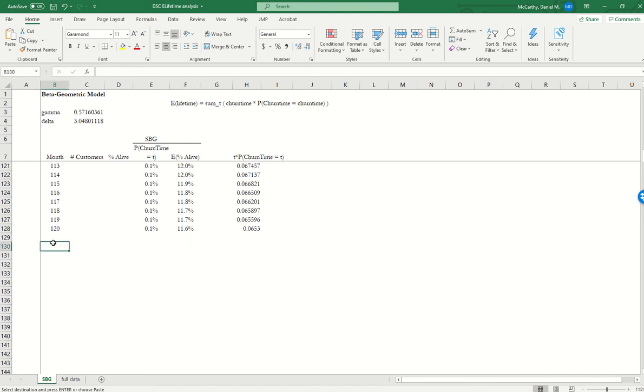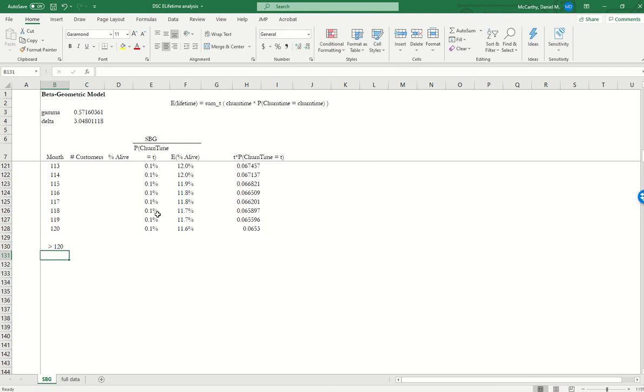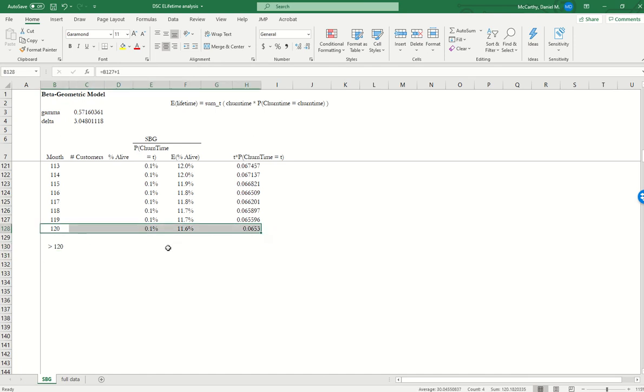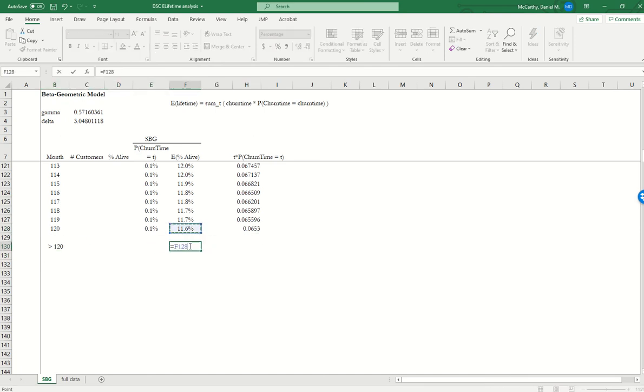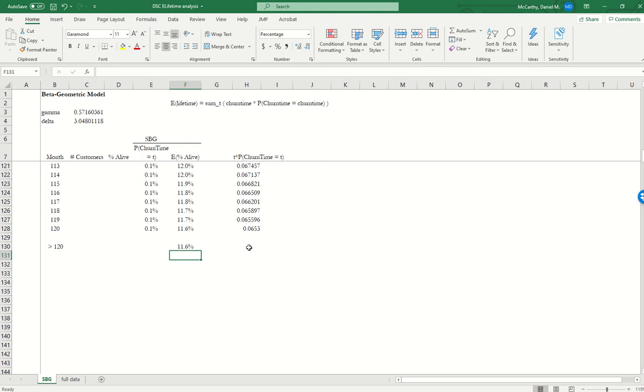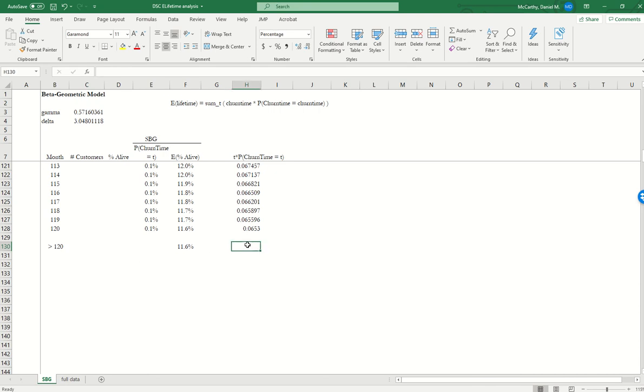So we introduced this notion of a cutoff time. I'm going to create this other bucket. This is going to represent all the customers who lived to month 120, all 11.6% of them. And what we're going to assume, basically, is that all customers who live to this point churn at this point.